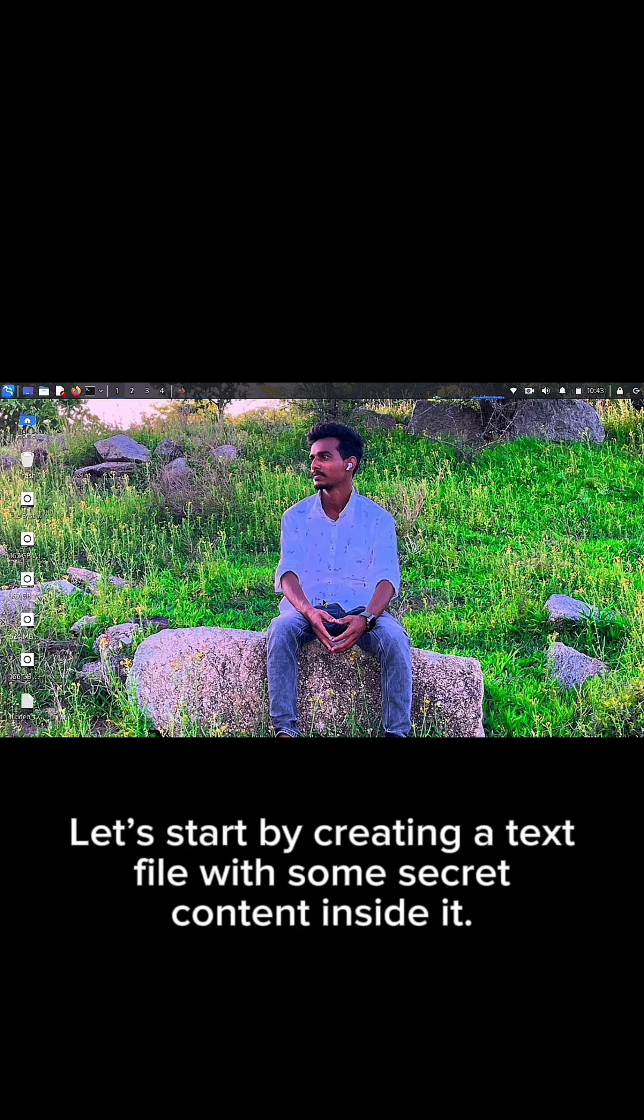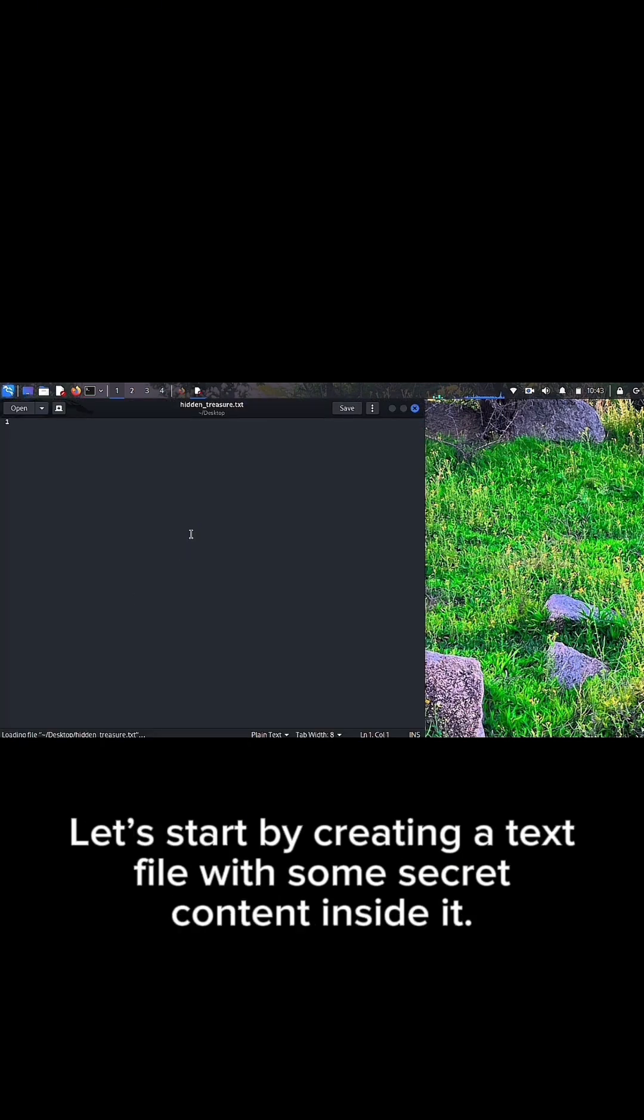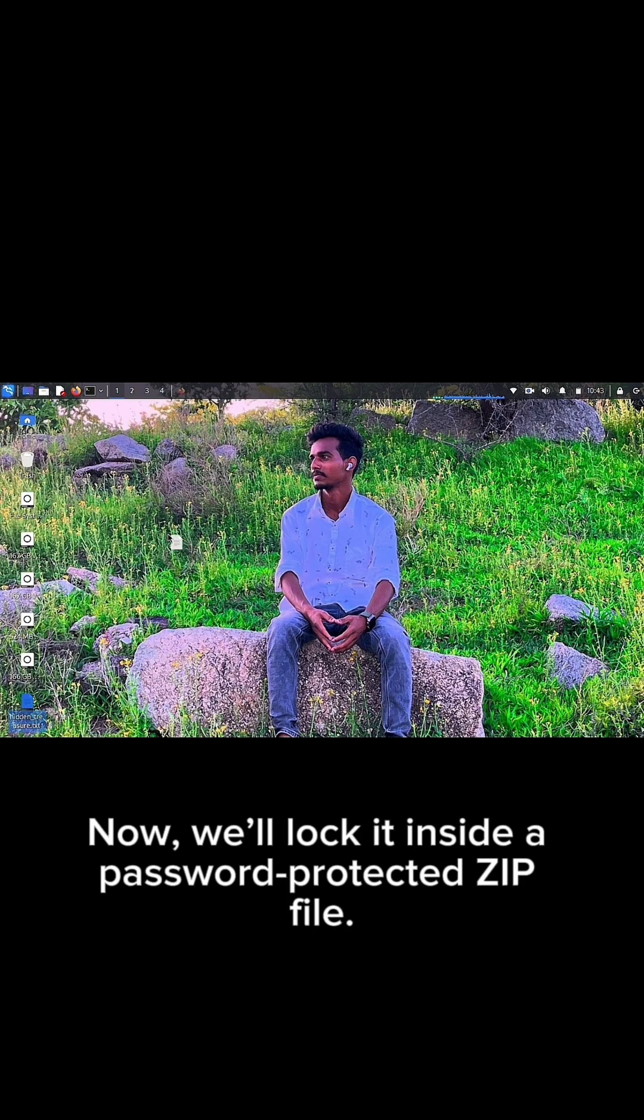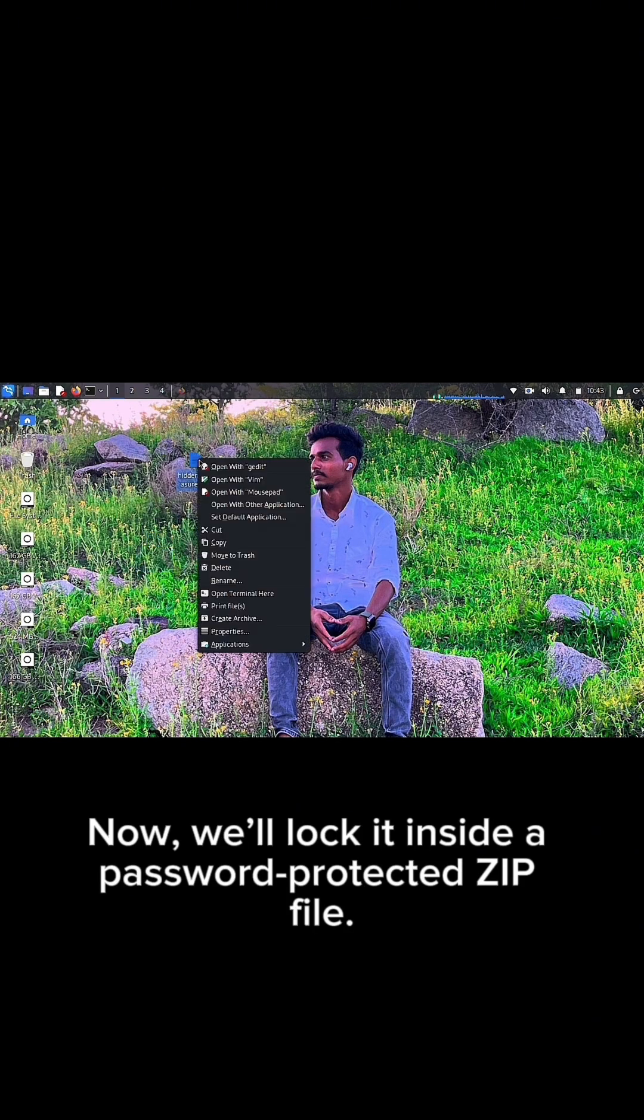Let's start by creating a text file with some secret content inside it. Now, we'll lock it inside a password-protected zip file.